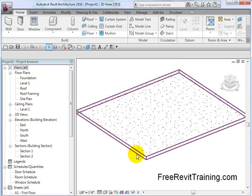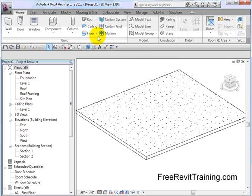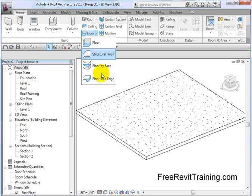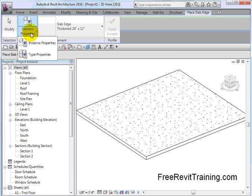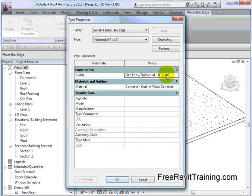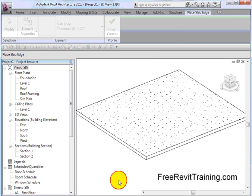In Revit, what we can do is select the Floor Slab Edge tool again, go to Type Properties, and you'll see that it actually uses a profile. That's important to know, because you can create any profile you'd like and then apply it to the edge of a slab. This is actually going to make creating slab edges, grade beams, etc., real easy to do in Revit. So I hit OK on that.